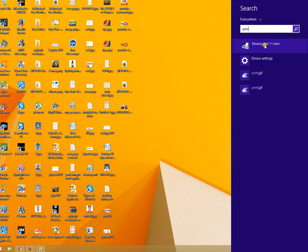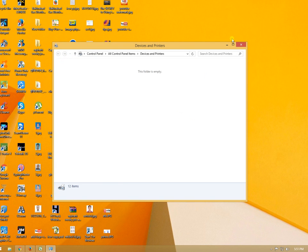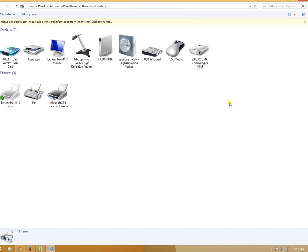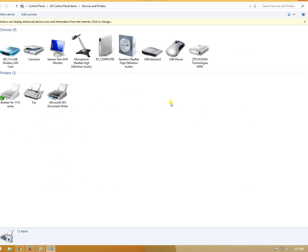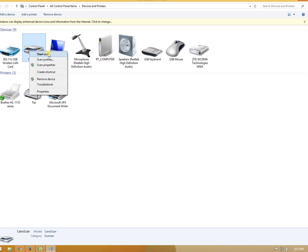Go to Devices and Printers in the settings. Here you can see your scanner. I have a Canon scanner. Right-click on the scanner icon and start a scan.